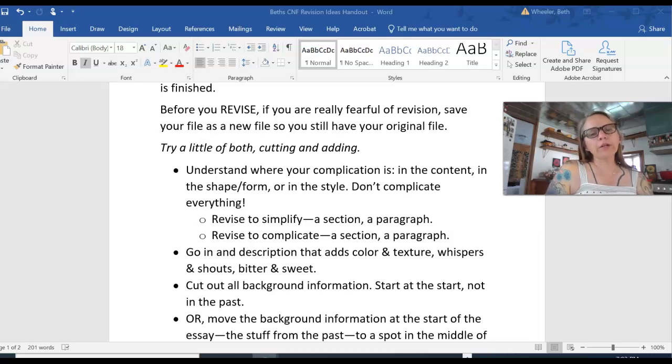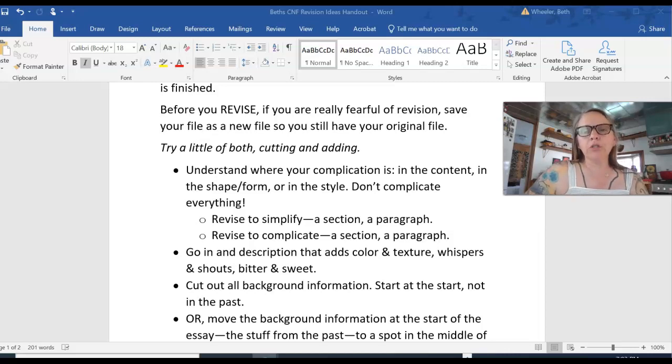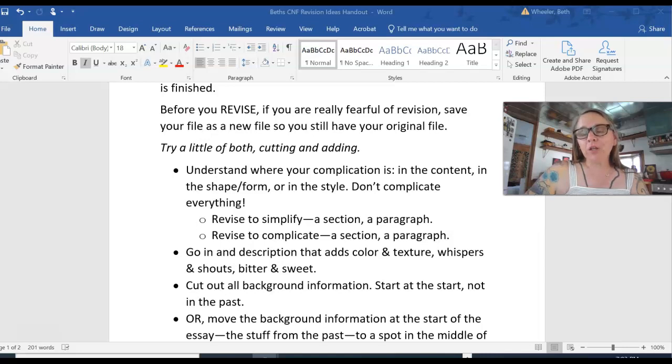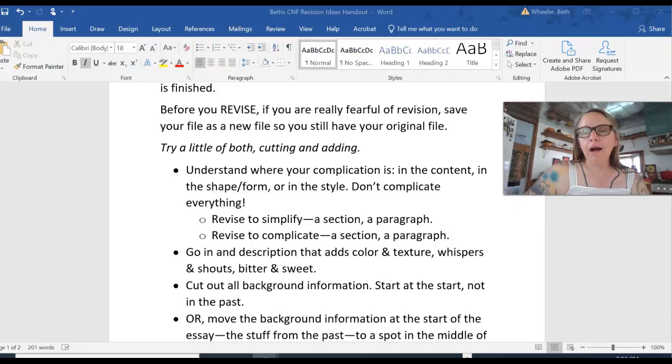Hi, creative writers. I'm here just to talk for a couple of minutes about our class on Wednesday, June 8th, and then your creative nonfiction essay revising it.